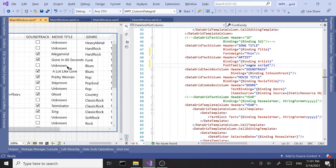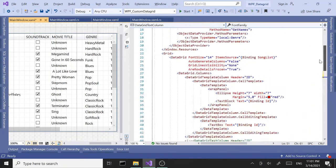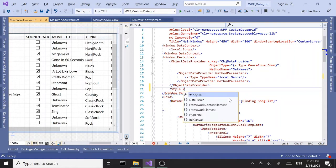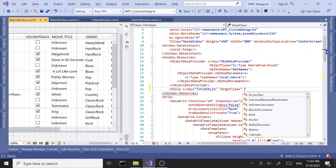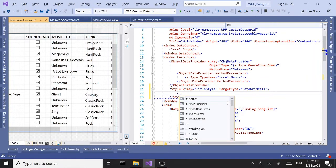For the movie title column, I'd like to go a little fancy, so I'm going to use a style. That's a DataGridTextColumn, so I'm going to create a style up here in our window resources. I'll give it a key - let's call this 'title style'. Our target type is going to be DataGridCell.